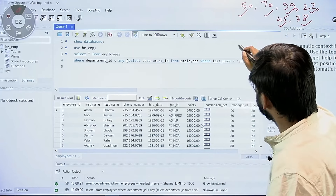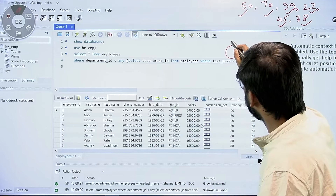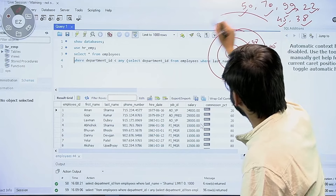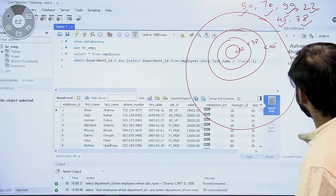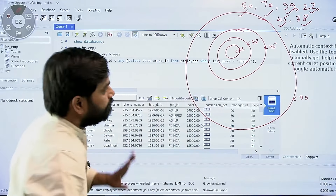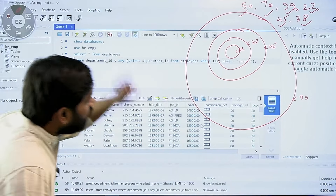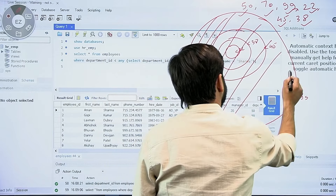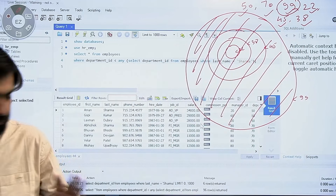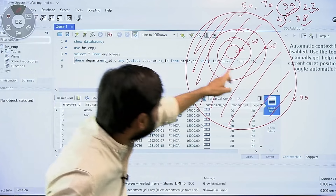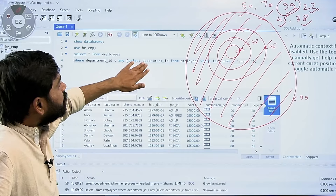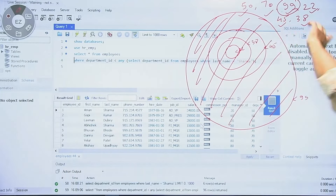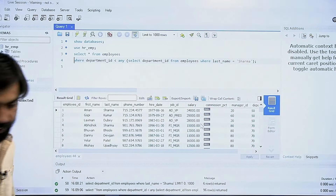These are the departments less than 22, these are less than 38, this is less than 45, and so on — with the biggest circle giving 99. So this is the data of all employees in all departments which are less than 99. Using ANY is essentially like taking the union of all these conditions, which ultimately means I've fetched all departments less than the maximum department ID in the list, which is 99.